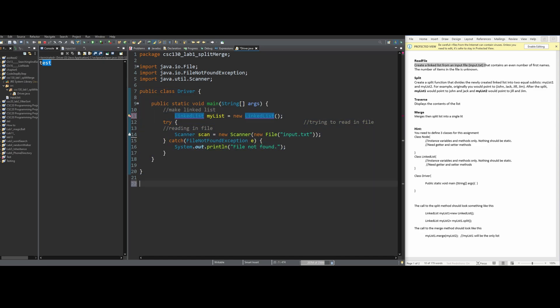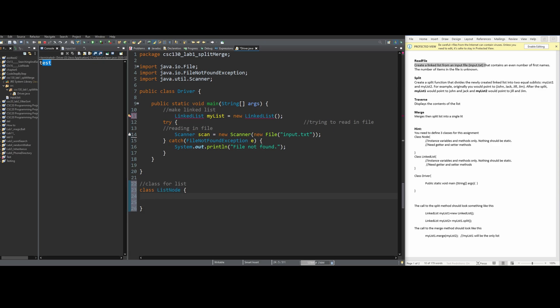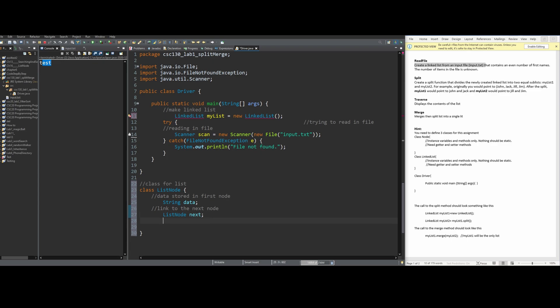We can't call it public class ListNode because we can only have one public class, so we'll just have it as class ListNode. We're going to have a String data field, because we are dealing with names — if we had numbers we'd use integer, but since we're dealing with names, we use string data. Then we want to create a link to the next node: ListNode next. After this, we are going to want a constructor — public ListNode with string data and ListNode next. Inside the constructor, we do this.data = data and this.next = next. The 'this' keyword references the field, not the parameter — without 'this', data would reference itself, but with 'this' it always references the field up here.